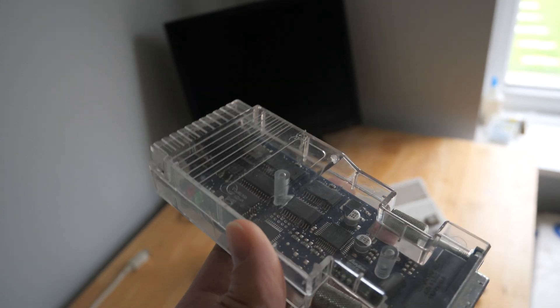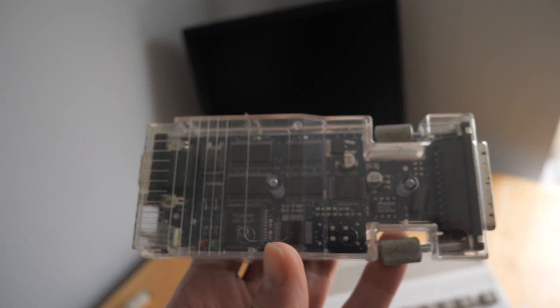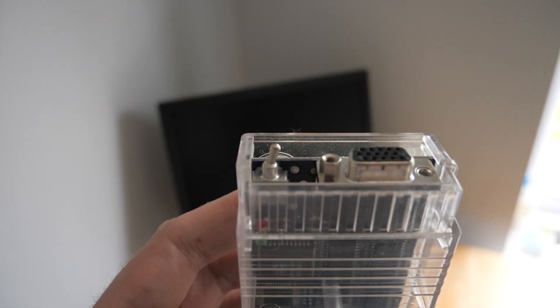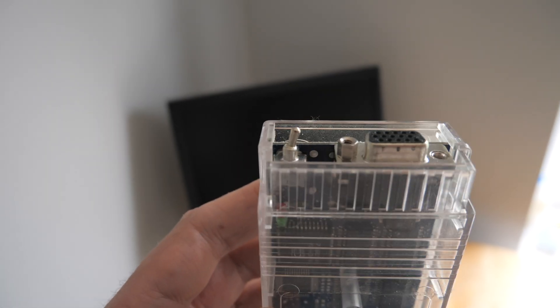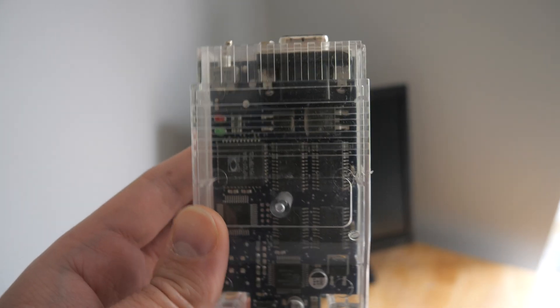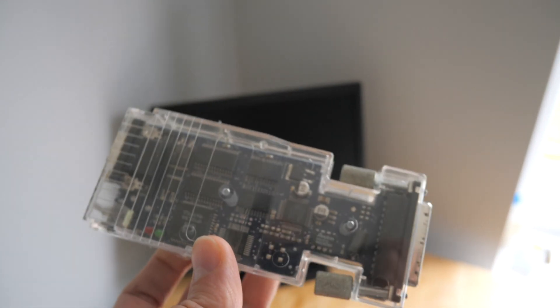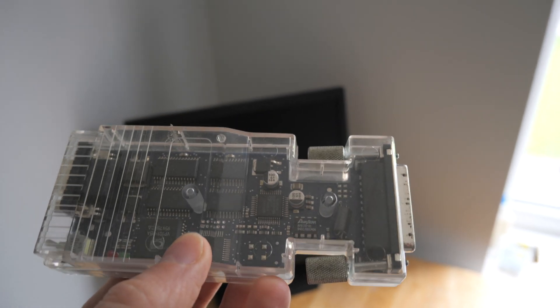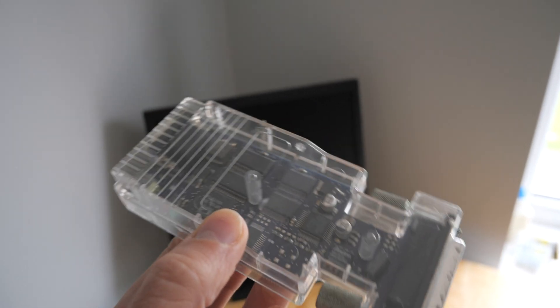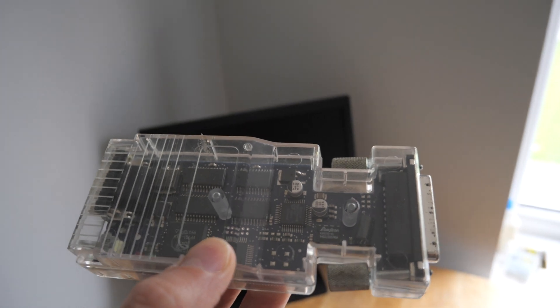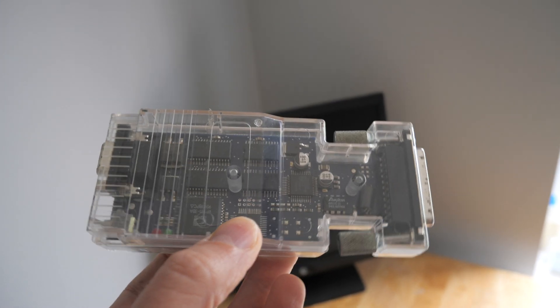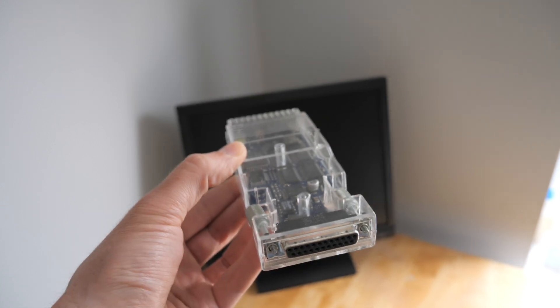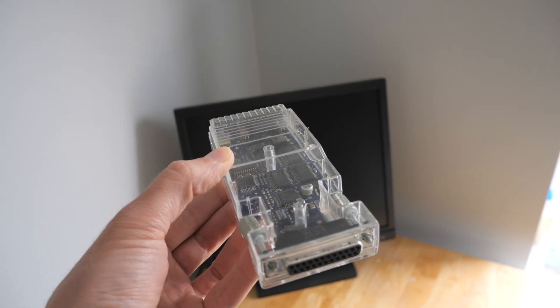The switch there turns the flicker fixer on and off, so you still got a scan doubled image but it kind of sorts out the flickering effect from interlaced modes. It does put a bit of artifacts in that you kind of get wobbly edges. Probably should show you what I mean by that, but it's effective at least.